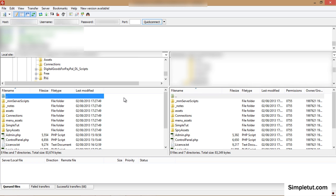We recommend you use an FTP program such as FileZilla to make the process as simple as possible. You'll need to enter your FTP information. If you don't have this available please contact your host and they should provide it to you.